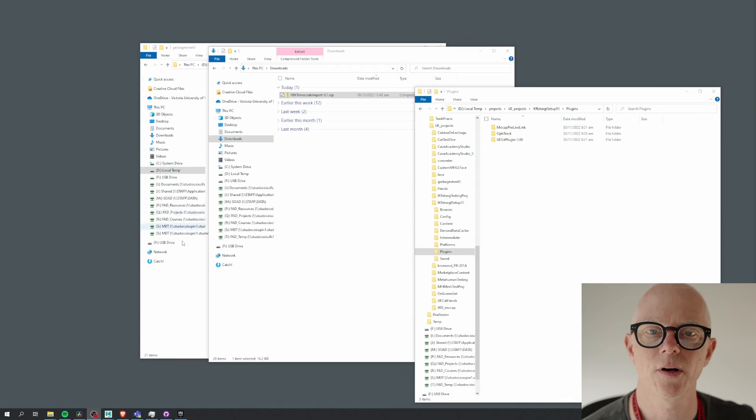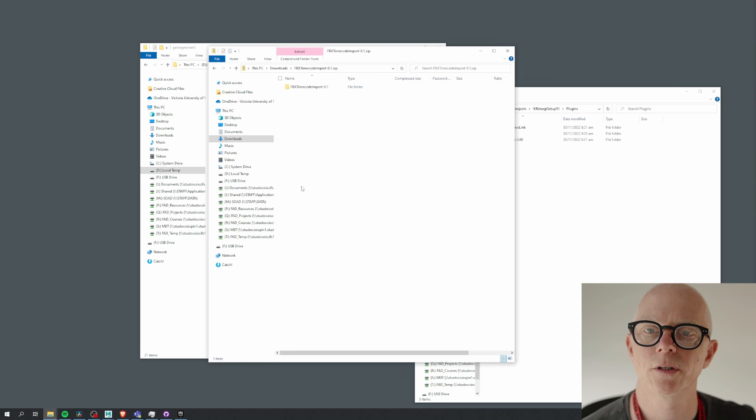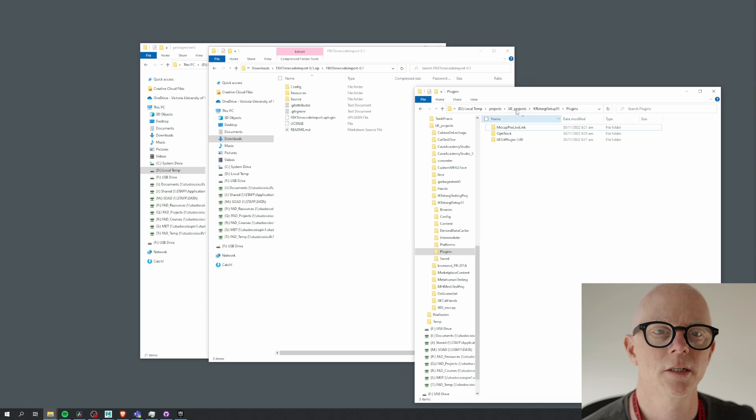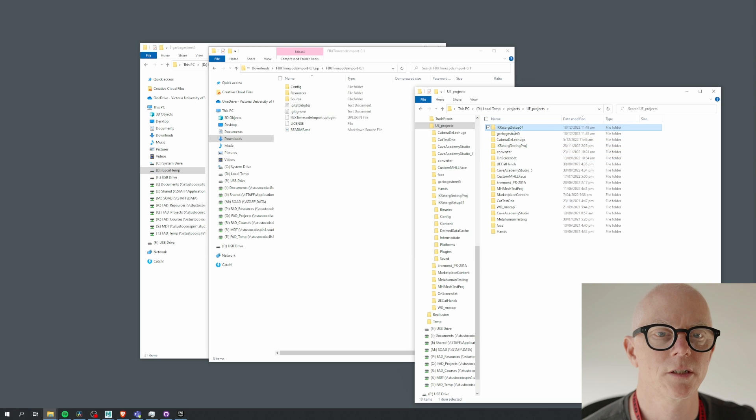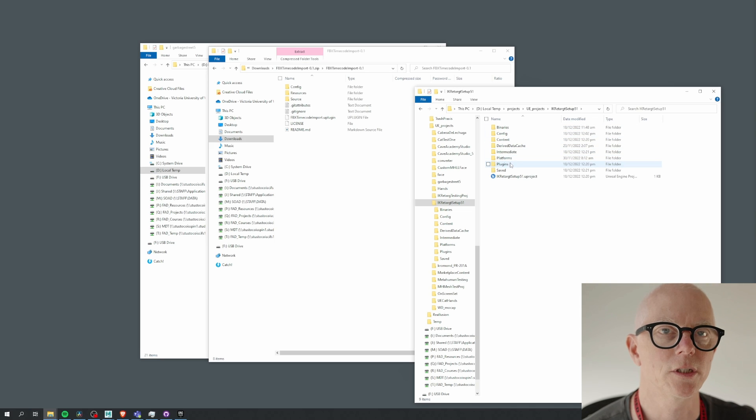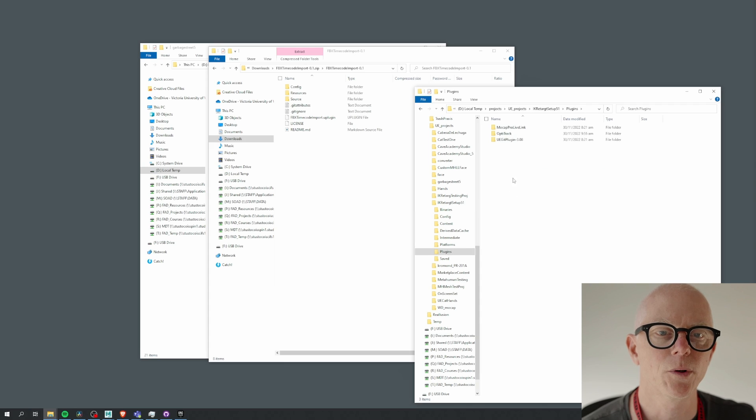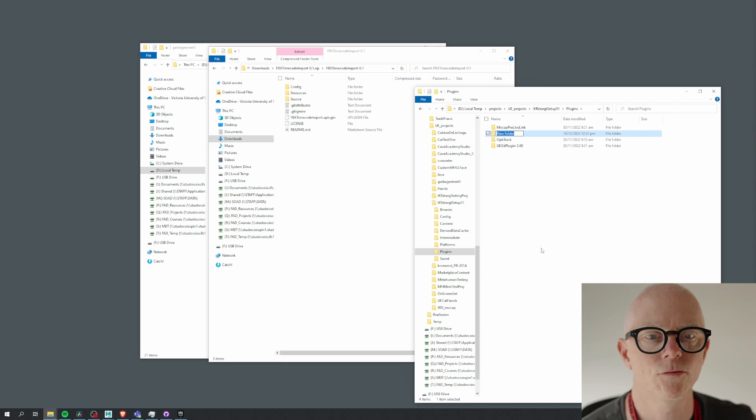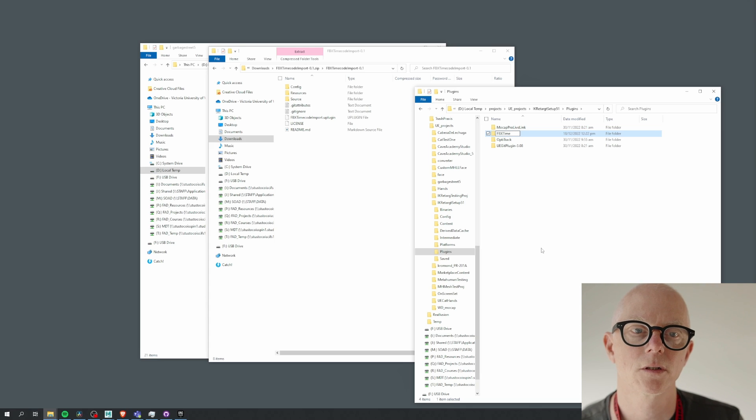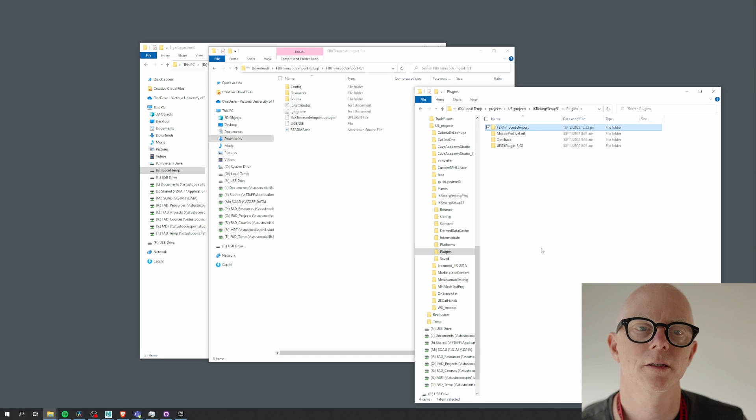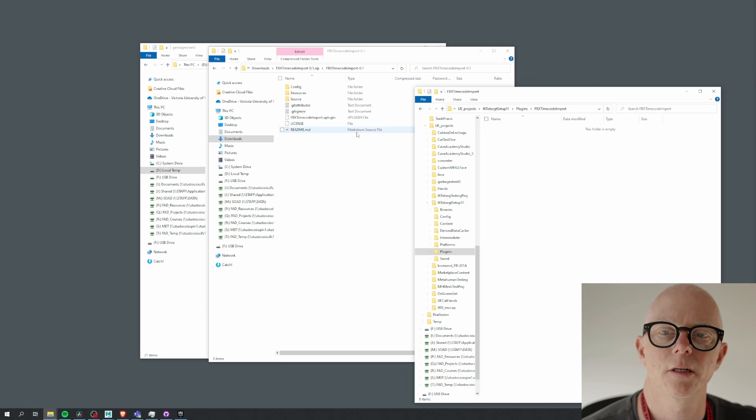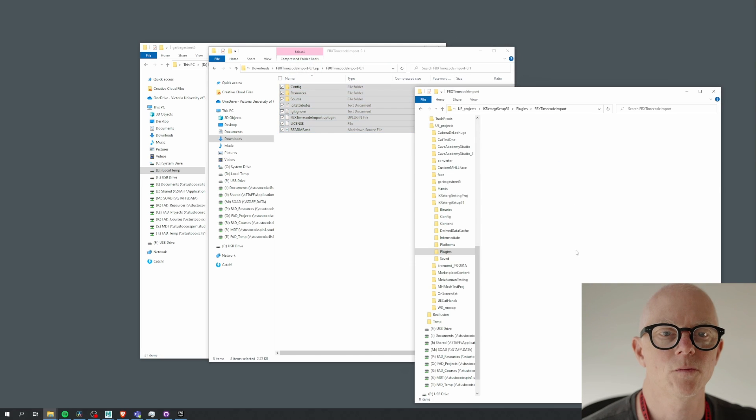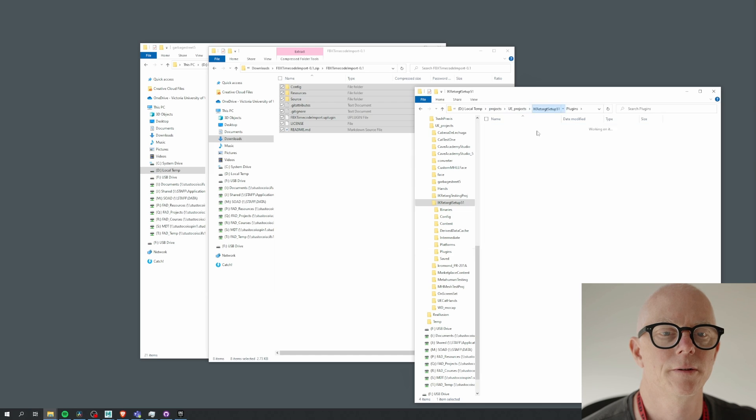But when you download this zip file it will go to your downloads folder. You double-click. The instructions say go inside there, find your project. I'm not going to put this in Garbage Street because I had some trouble compiling. Garbage Street is a little crufty at the moment, but I'll just put it in this other temp project. I'll make a new folder called FBX Timecode Import and I'll put these things inside of this project like so.